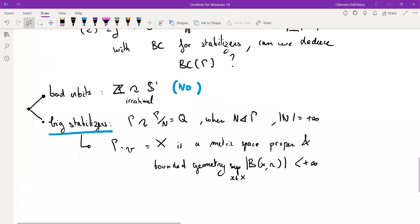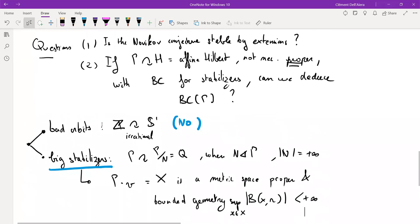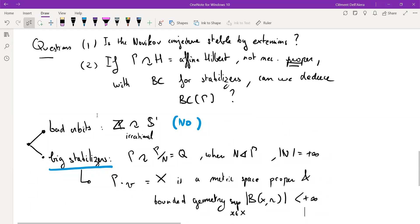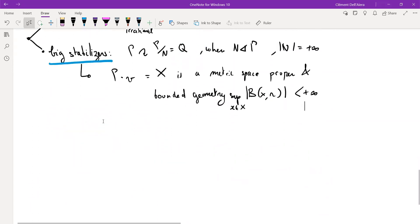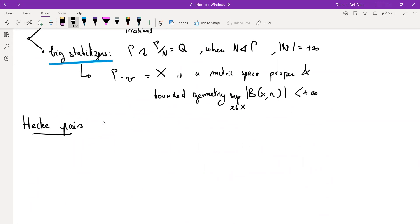I imagine I have a group with an action on a Hilbert space, possibly with huge stabilizers, but I know the stabilizers satisfy the Baum-Connes conjecture. It turns out this is related to something I didn't know about: Hecke pairs. I'll now tell you what a Hecke pair is and how it relates to this setup. Hecke pairs are just an inclusion of a subgroup inside a group which are almost normal.